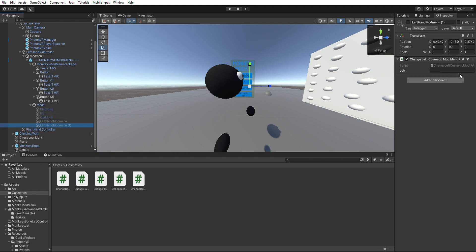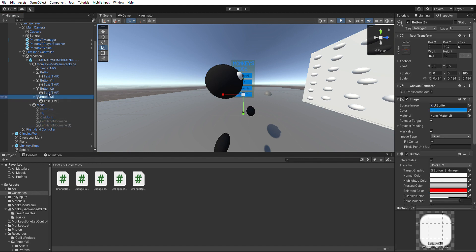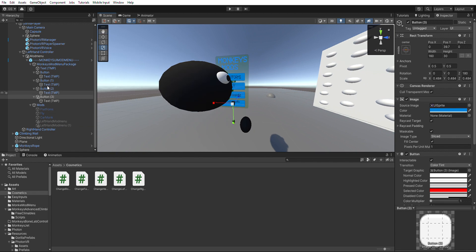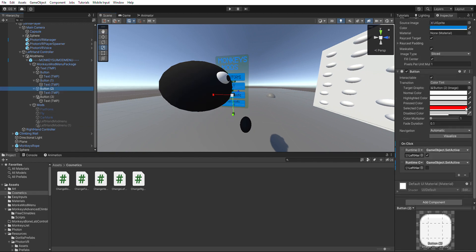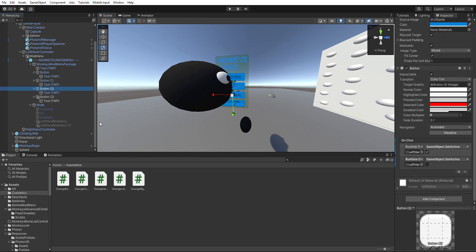And then on the second one, make two new buttons. On your first one, add the other one you made, and set to set active, and then check this. On the second one, add left-hand my menu 1, or whatever you made for the second one, and game object set active, and then uncheck that.